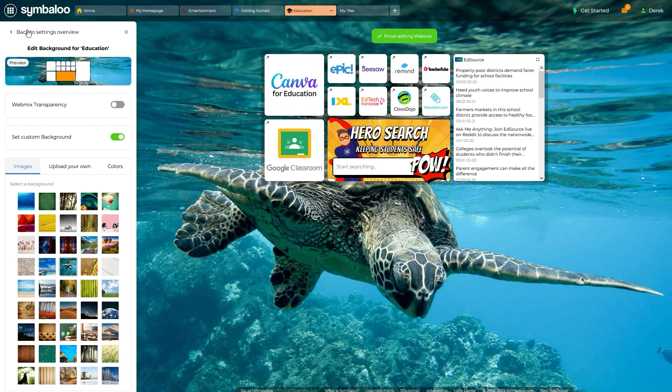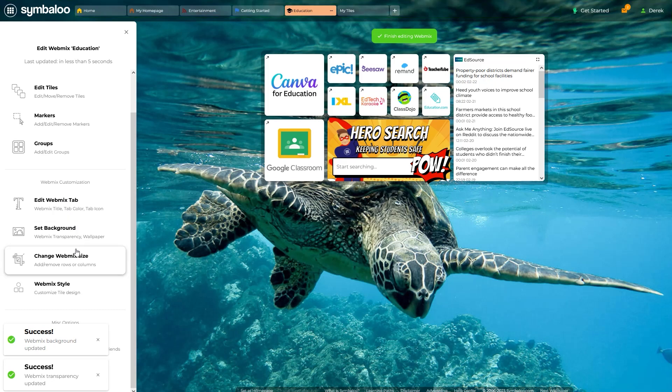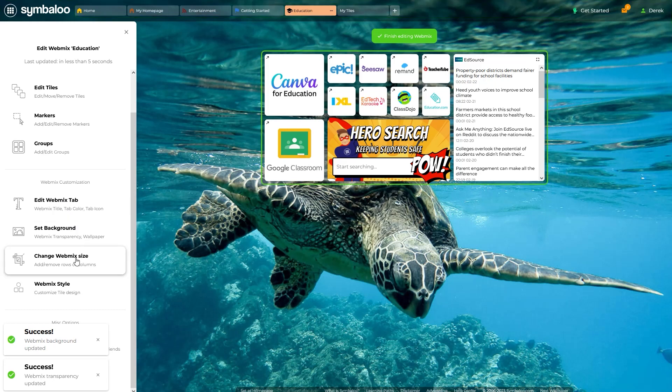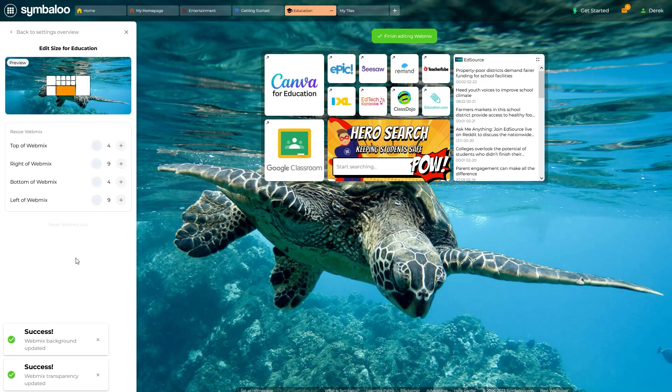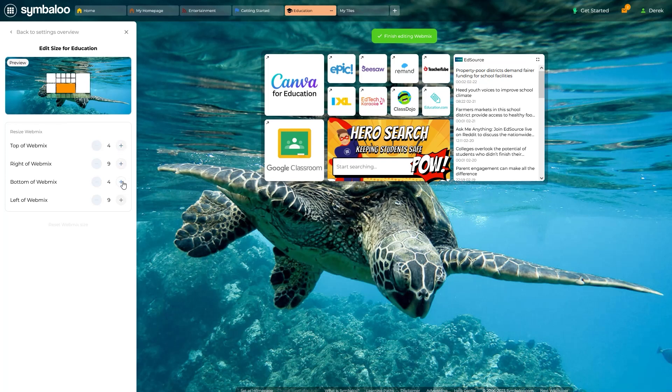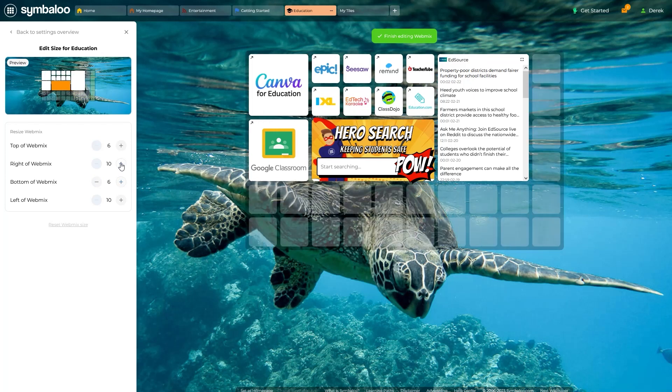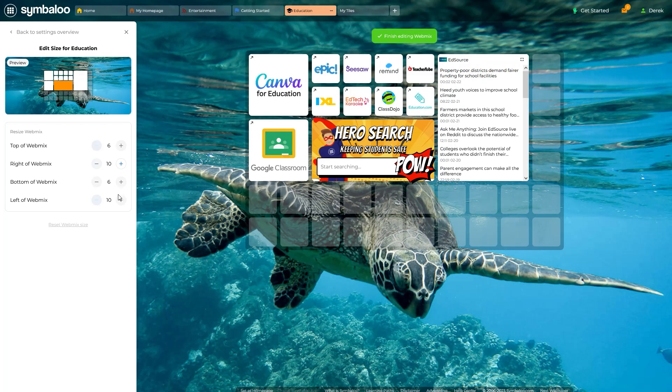For the next customization, let's change the WebMix size here, a crucial step if you need more space in your grid for resources. After selecting the appropriate option, the resizer should be easy to use. Simply add or remove rows or columns from your WebMix with these plus and minus buttons.